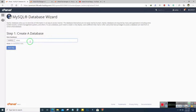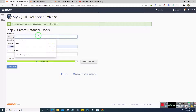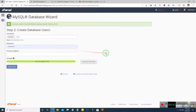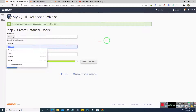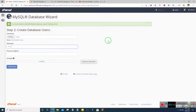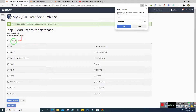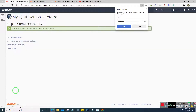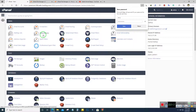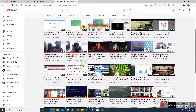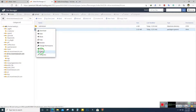The database name will be 'drive', username will be 'drive', and let's set a password. Give all privileges to the user. The database has been created and the script has also been uploaded. Let's extract the script.